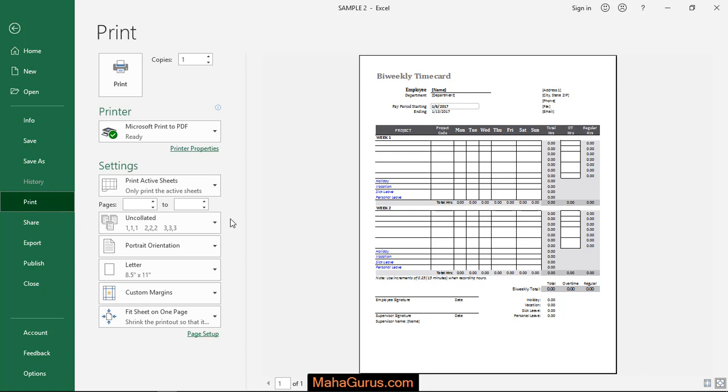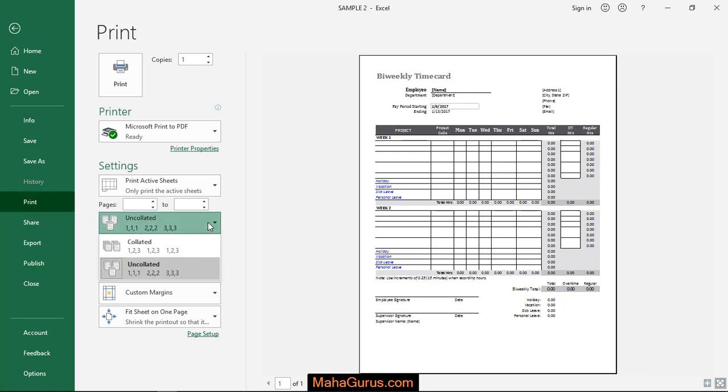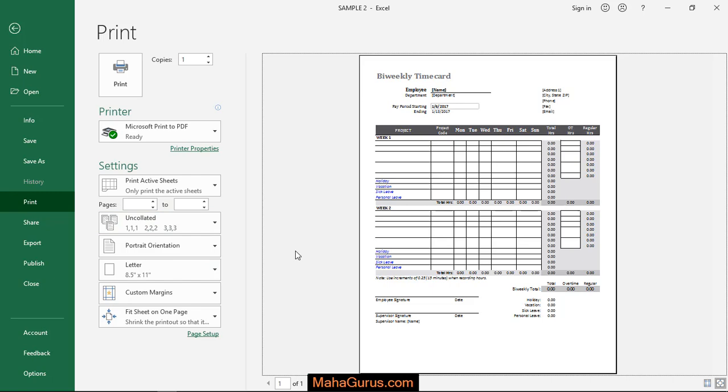So this was the uncollated guys. Hope you like this video. You just have to select this and select uncollated and press enter for the print.